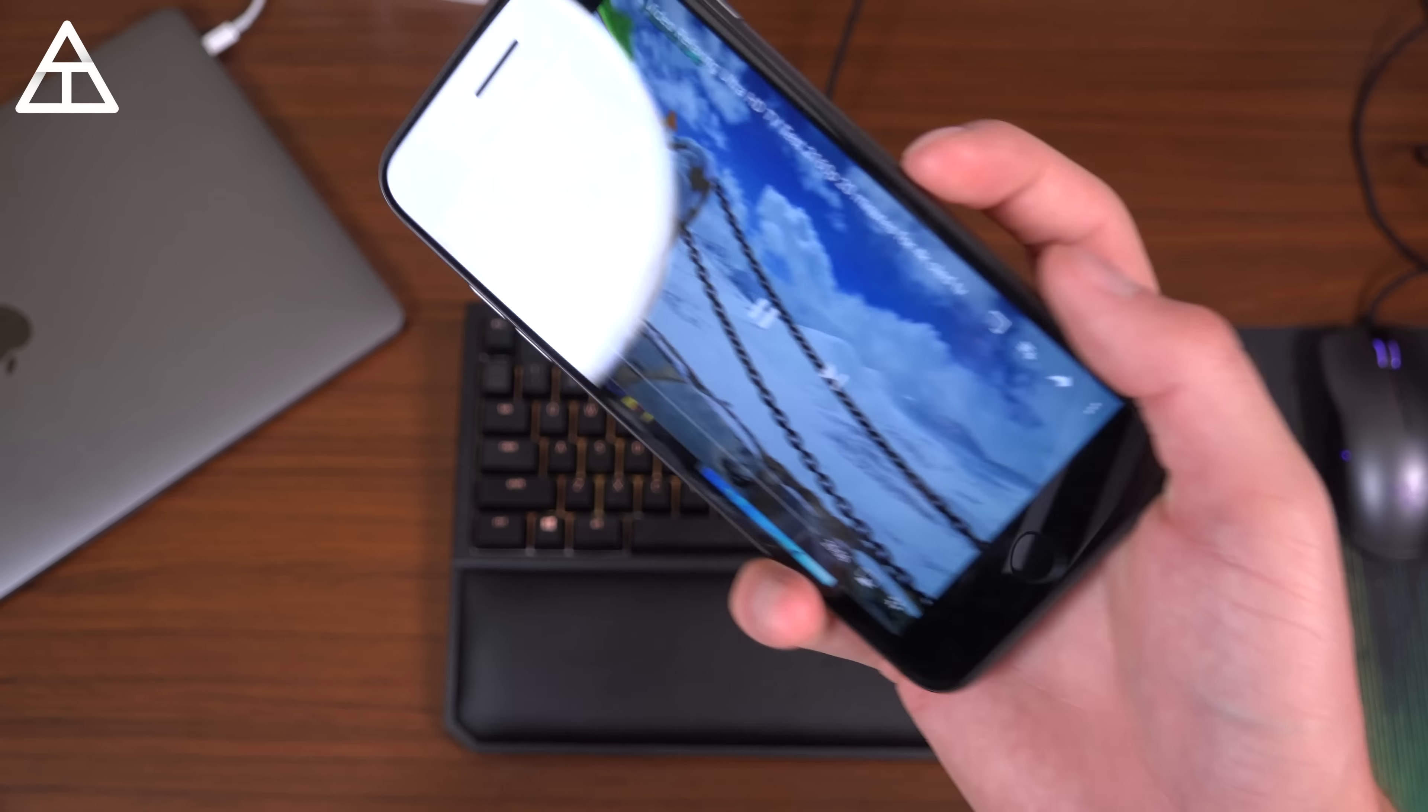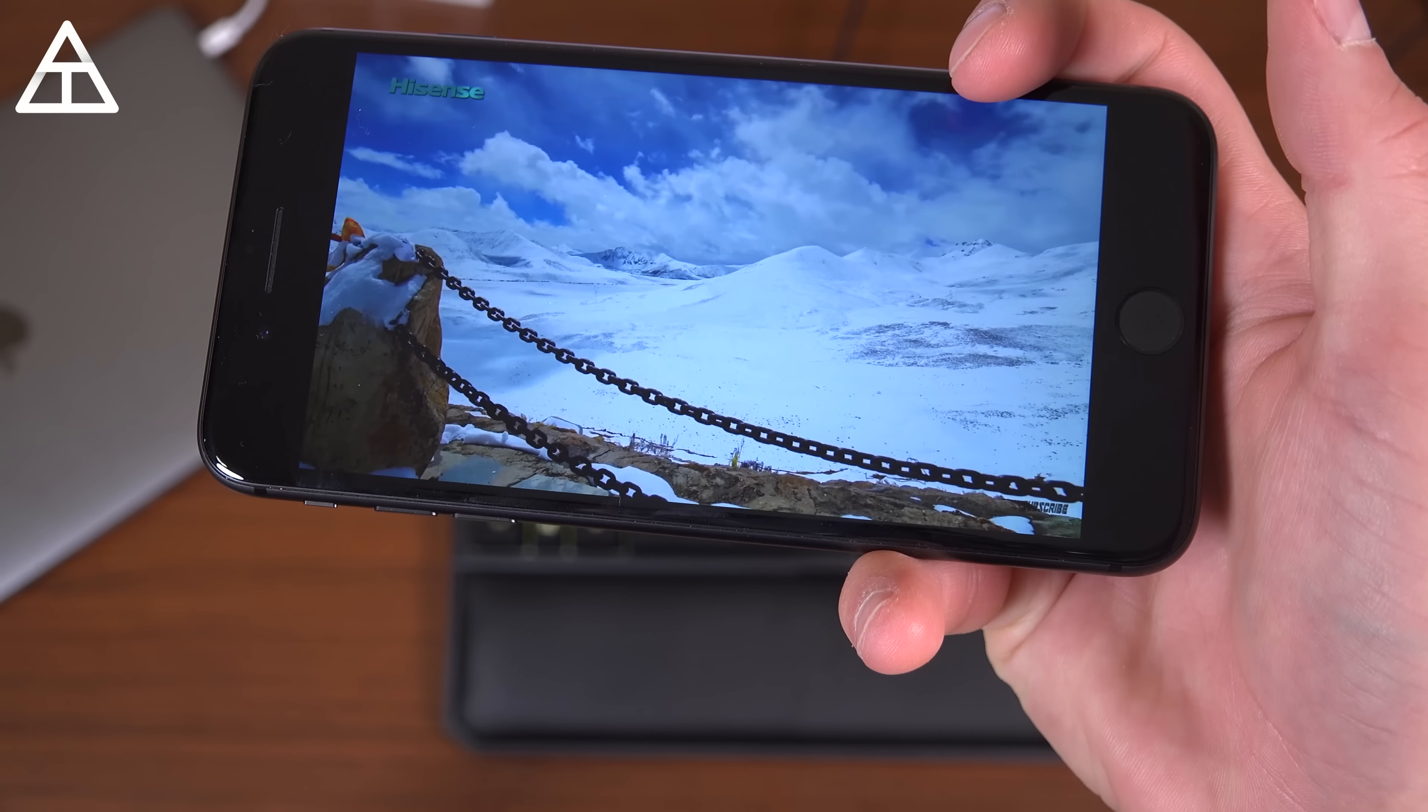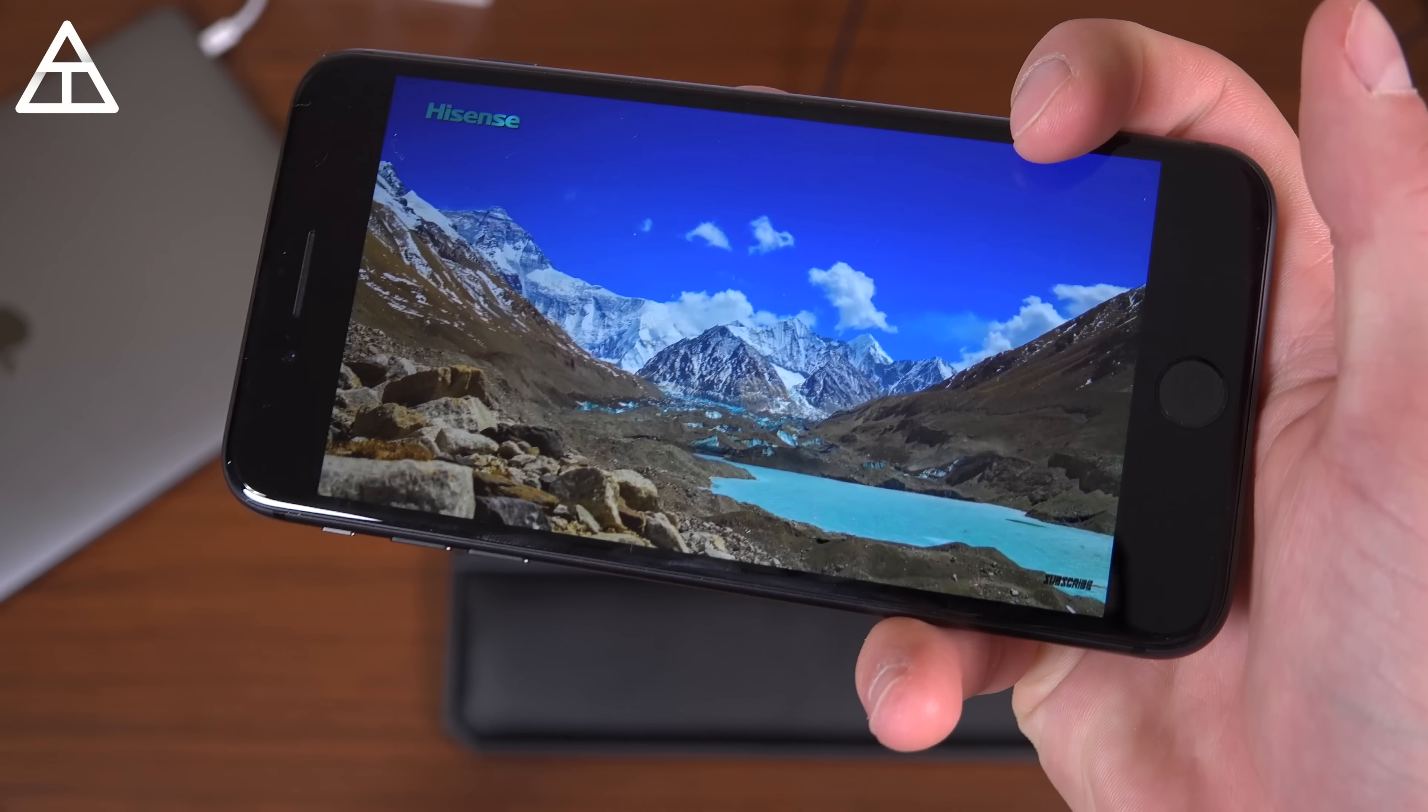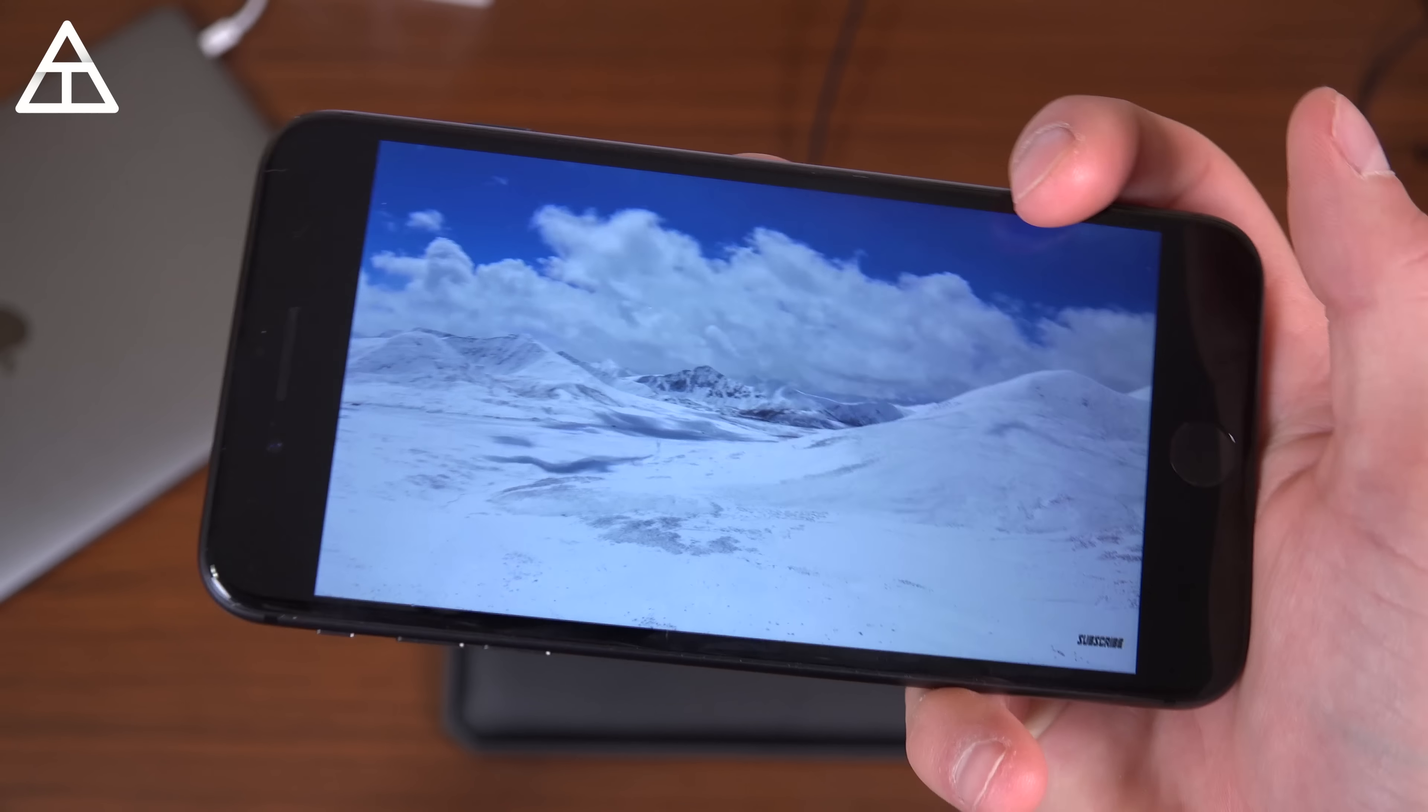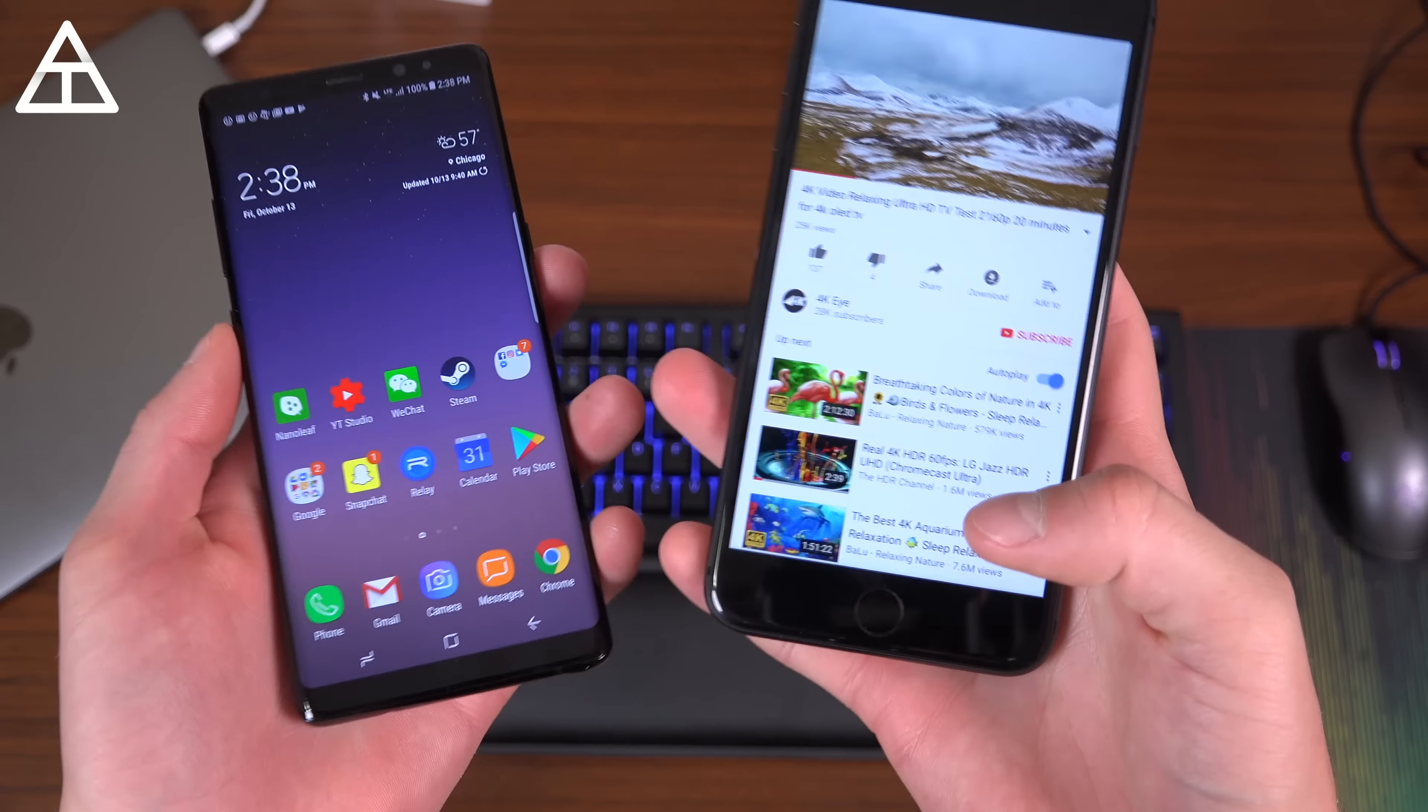But anyways, I want to talk about the display here. So it has a 5.5 inch 1080p display using a Retina technology and LCD as well. And I will say it's a very good 1080p display. However, they really needed to go with 1440p. I don't know why they didn't. Actually, I do because the iPhone 10 is going to have one. And the iPhone 10 will have an AMOLED display similar to that of the Galaxy Note 8.